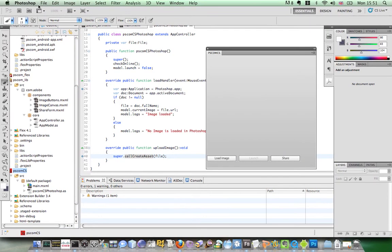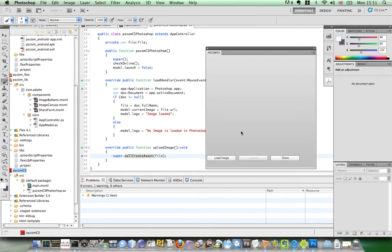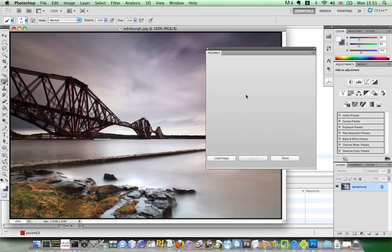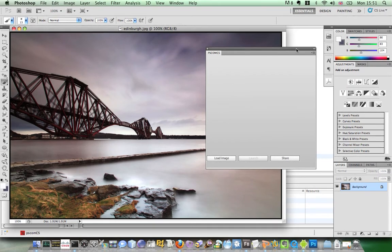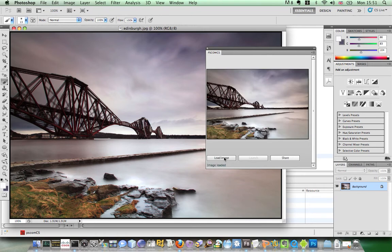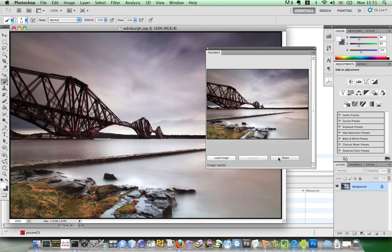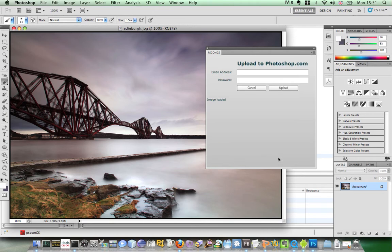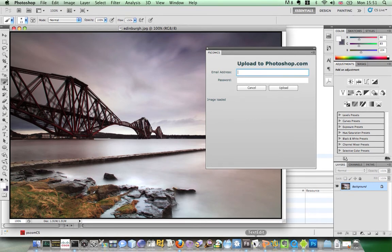And if I just load an image, and you can see here I've got my ps.com.cs file open. And same UI again, I can choose load image, and it's going to go to Photoshop and ask for its active document, and you can see here it's loaded it up. And the same again, I can go to share, and it's going to prompt me to log in to Photoshop.com.